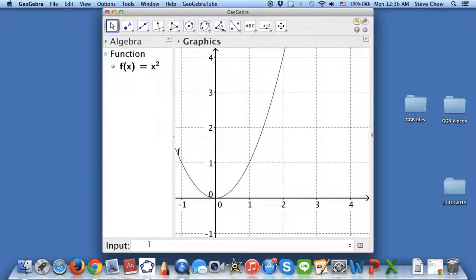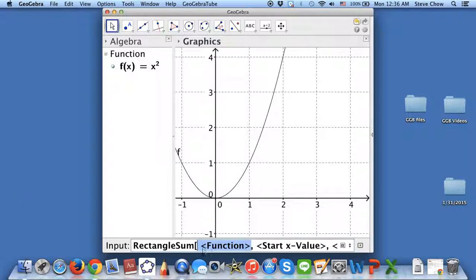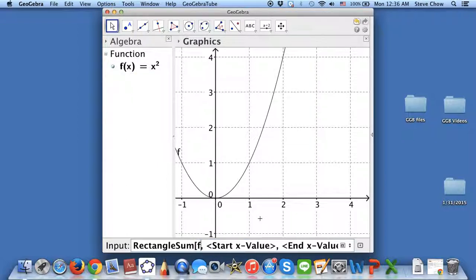So here's the command. You go to Input because you want to do Rectangle Sums. You just start spelling it out — I want Rectangle. The moment I press 'RE', the second choice is exactly what we're looking for: RectangleSum. So let me choose that. The first input is going to be for the function. I want the rectangles underneath f(x), so you can just press F, and then comma.